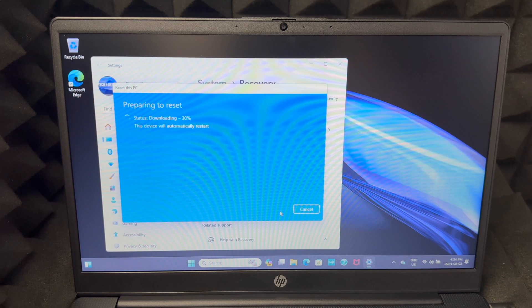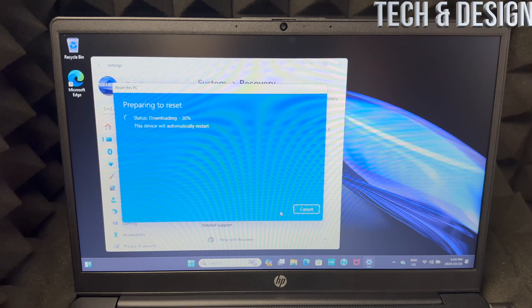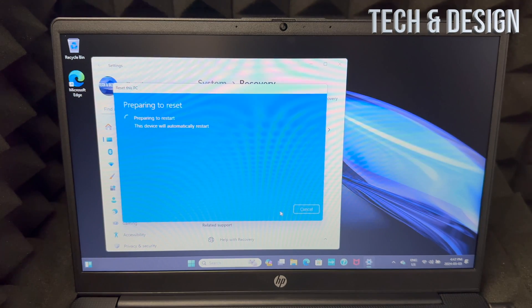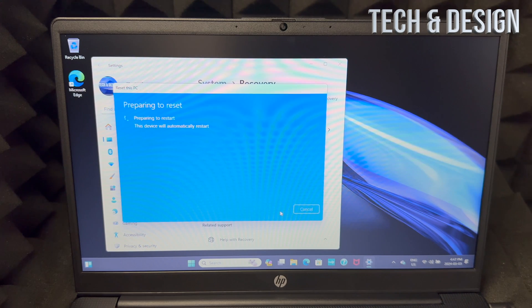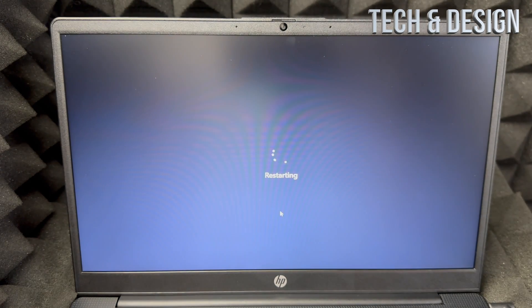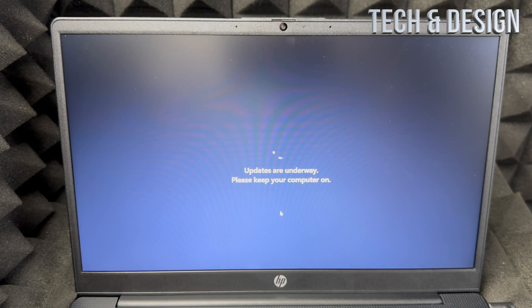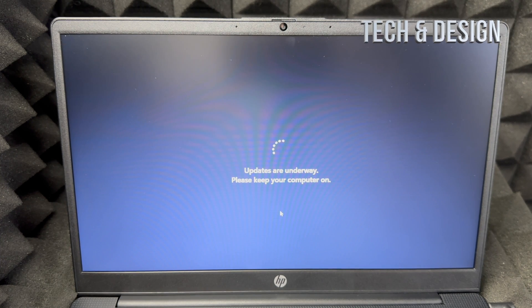For now you just have to wait. Keep in mind during this process it's going to automatically restart. You should see this just doing exactly what you're looking at right now. Once it's done downloading...